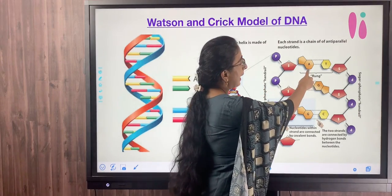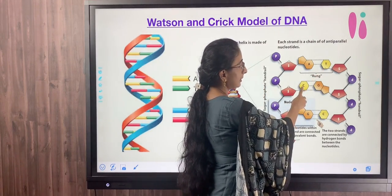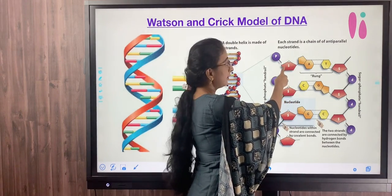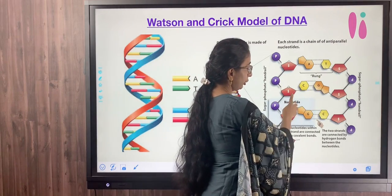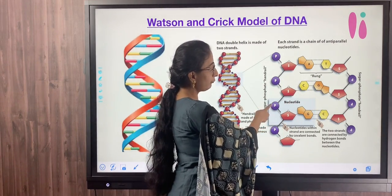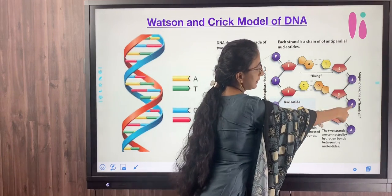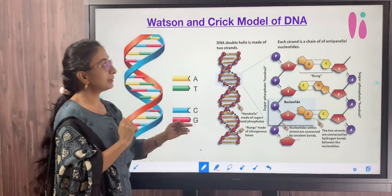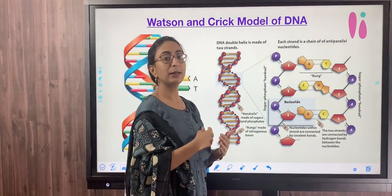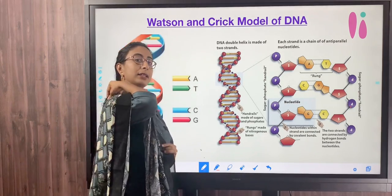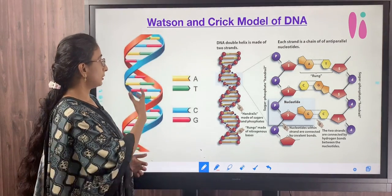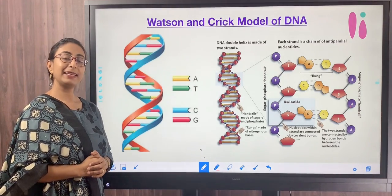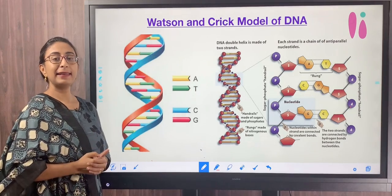Adenine base pairs with thymine and cytosine base pairs with guanine. They are connected to the sugar molecules and held together by the phosphate molecules. So the DNA is composed of three important components: the nitrogenous base, the pentose sugar, and the phosphate group. This is how Watson and Crick proposed the double helical structure of DNA. Next, we shall discuss DNA replication and then protein synthesis.